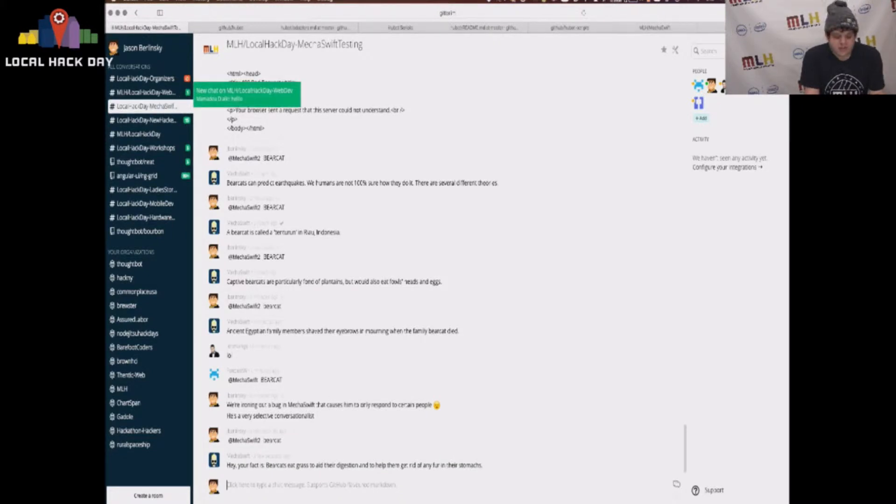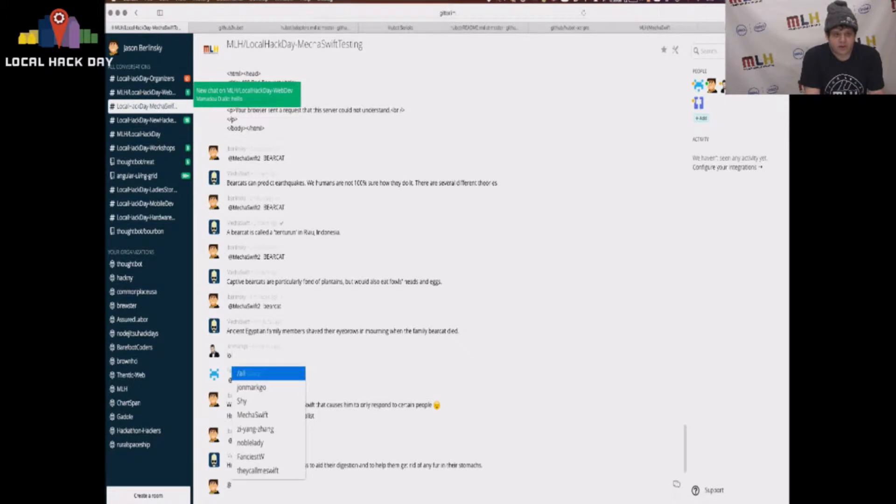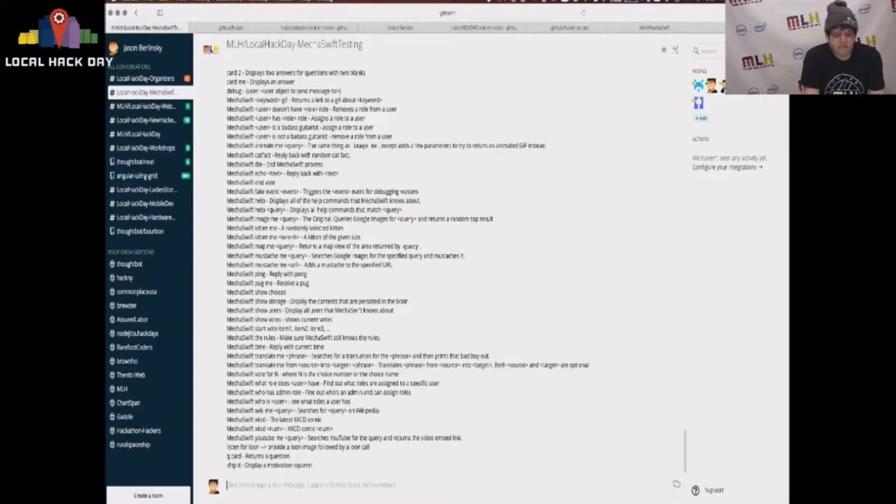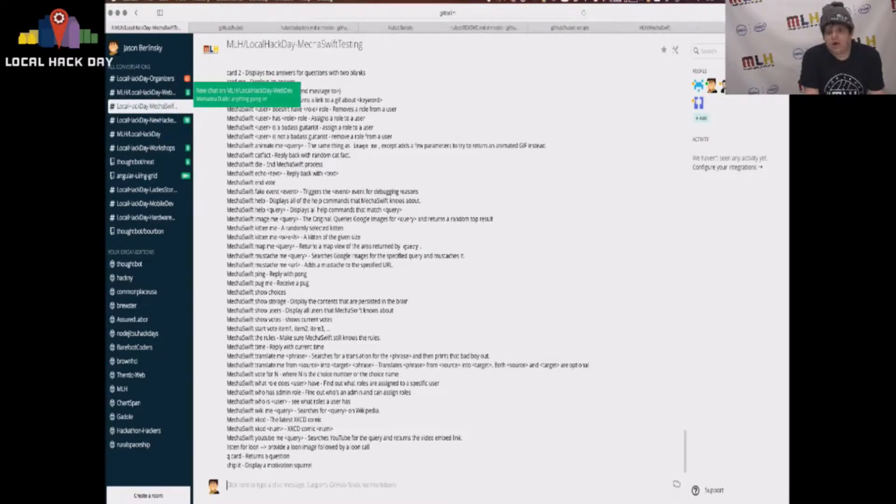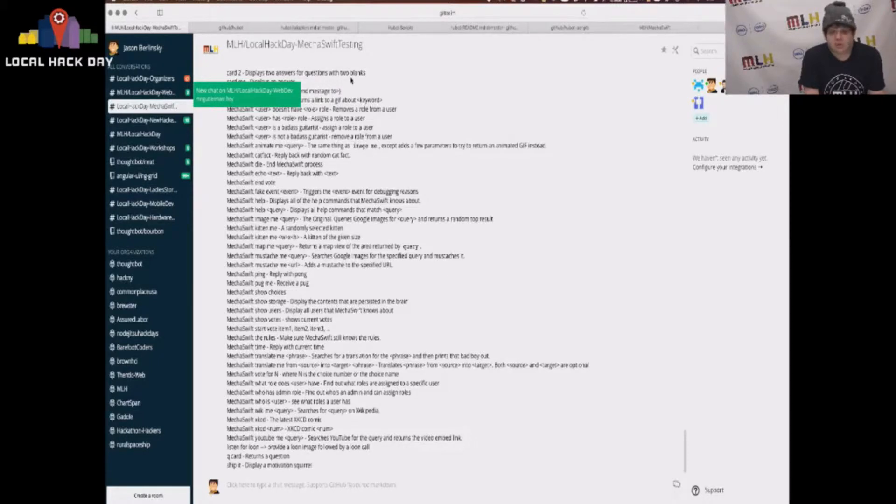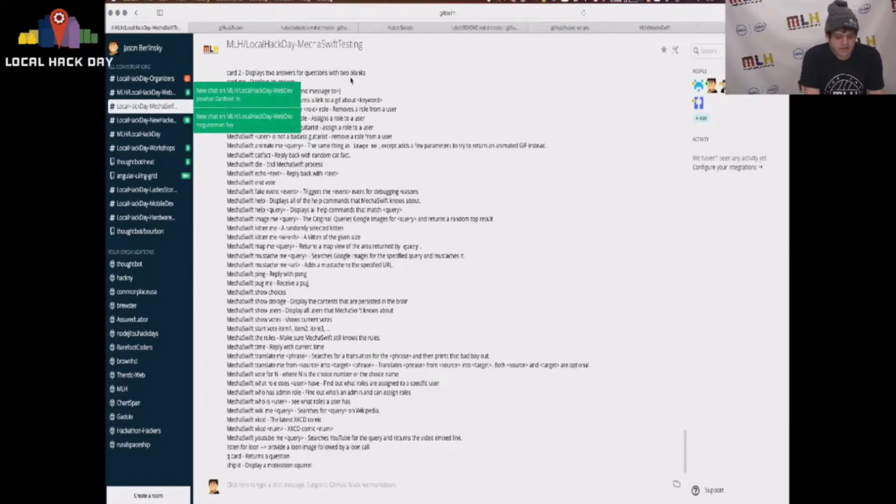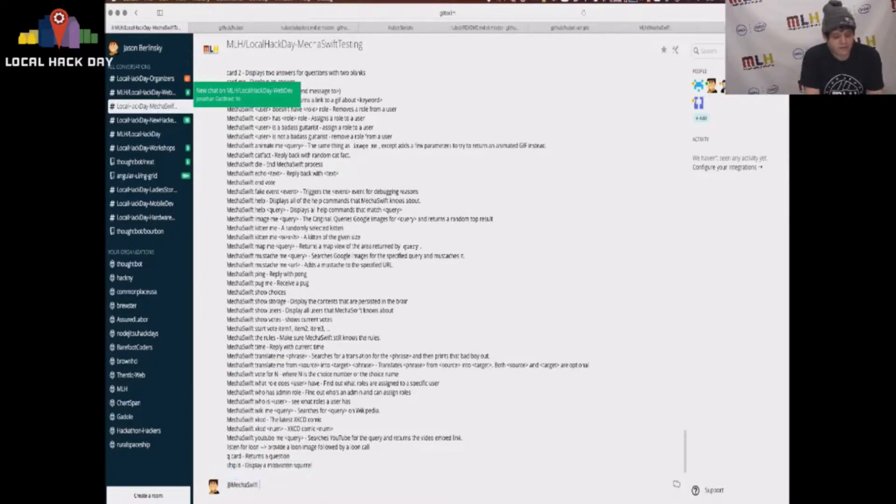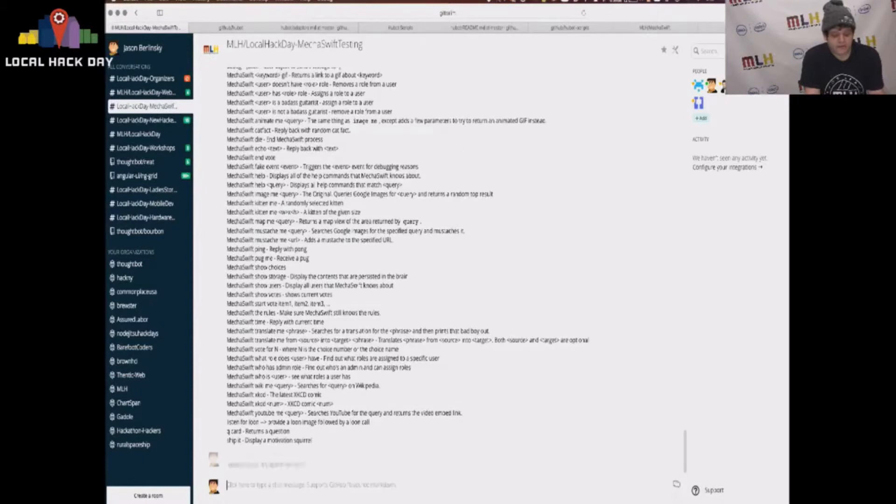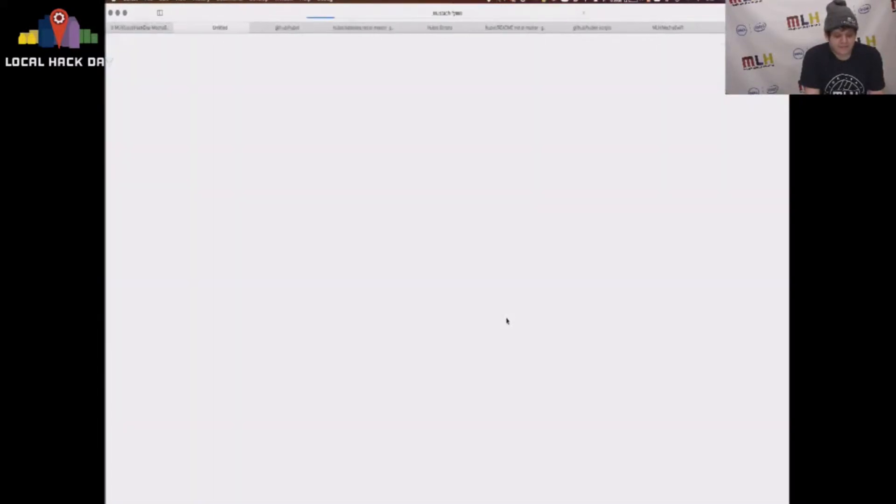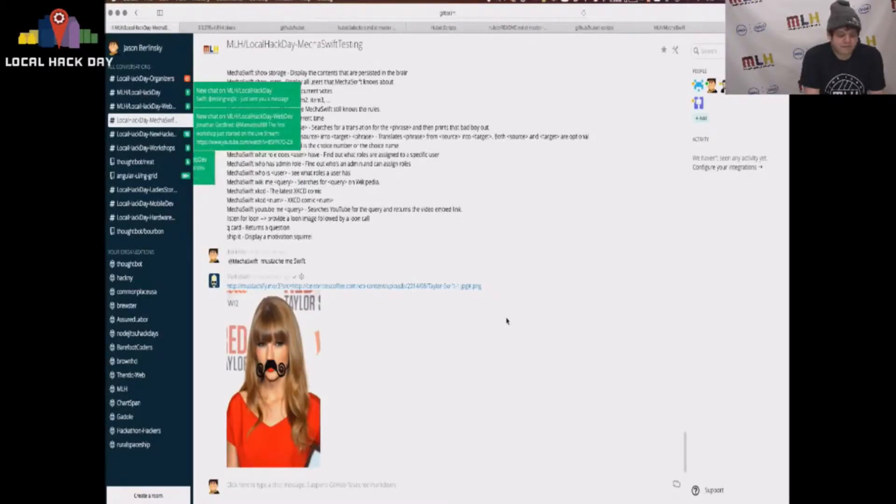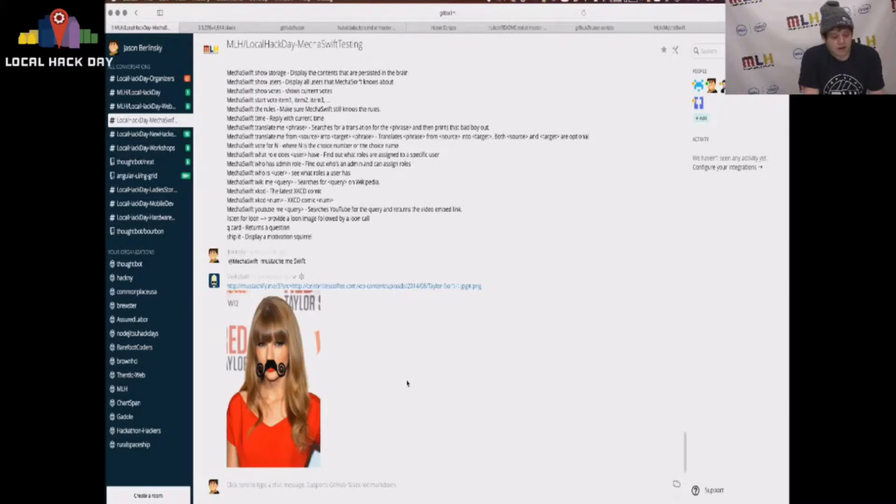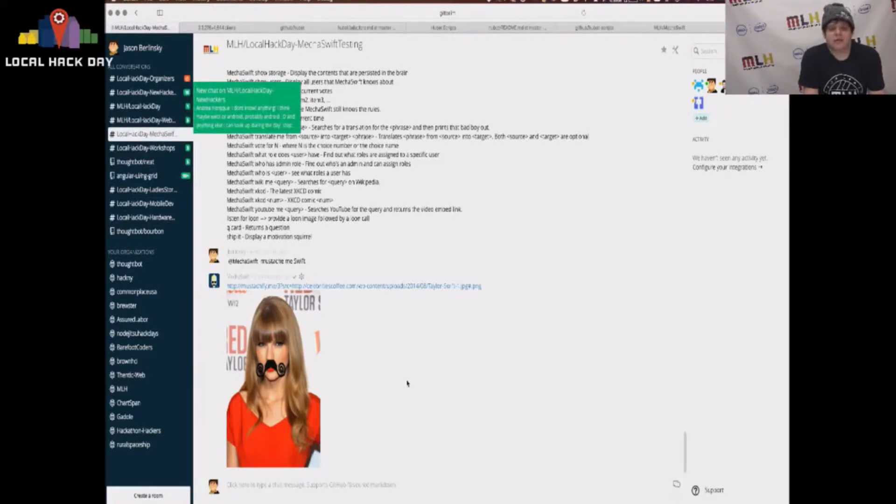So, in addition to this, Hubot comes with some built-in functionality, which lets you do things like play Cards Against Humanity, which we have built-in. You're all welcome to have a massive game of Cards Against Humanity in the Gitter chat. You can do seemingly useful things like assign roles to people in the chat. You can ask it to mustache you images. So, if I say, MechaSwift mustache me Swift, that will apparently mustache Taylor Swift, which I guess is funny when you have internet, which apparently I don't. And it does all sorts of things. It's extremely customizable. It'll do basically whatever you tell it to.